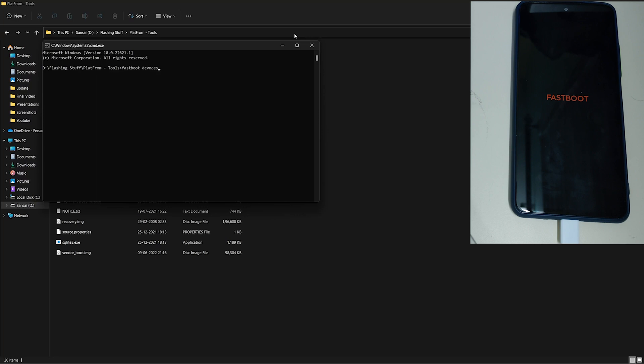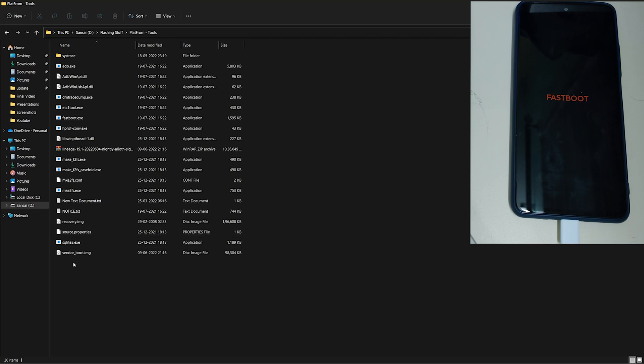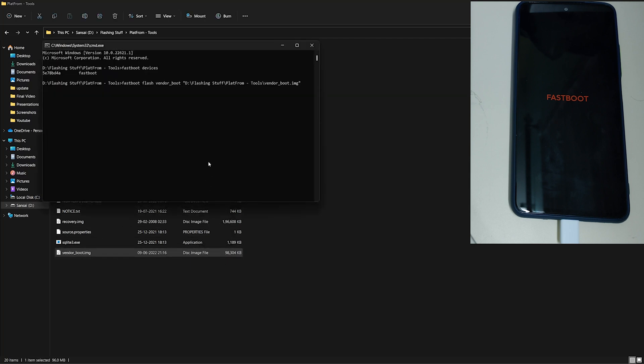My phone is now shown in fastboot mode. Now let's flash the vendor image. Type fastboot flash vendor_boot and drag and drop the vendor boot image in the CMD command prompt and press enter for your vendor image to get flashed.